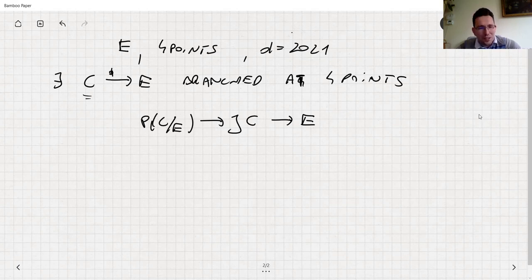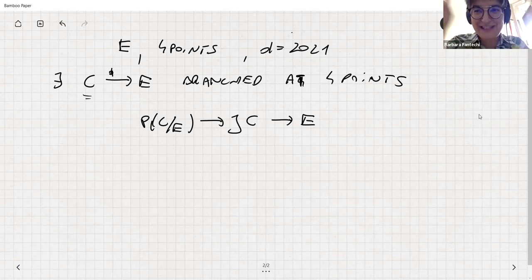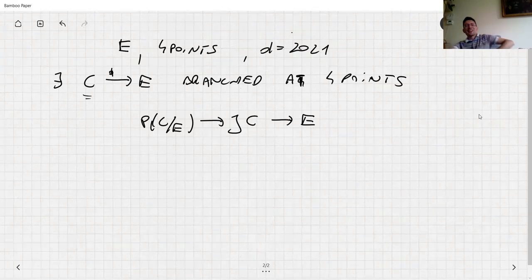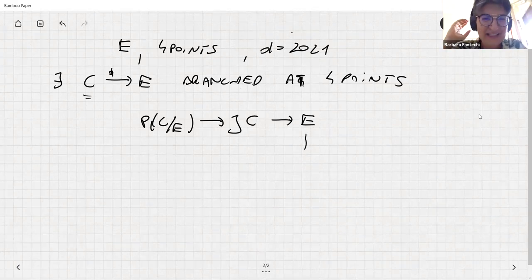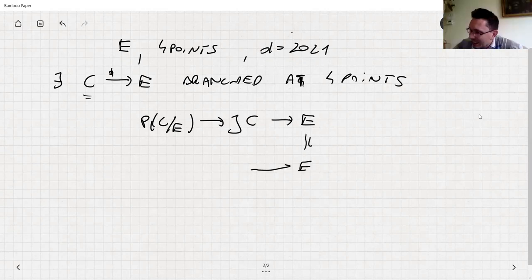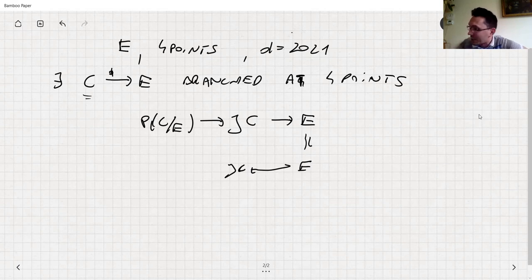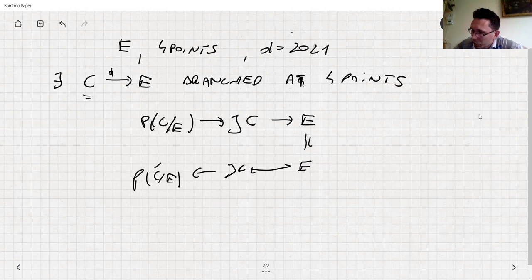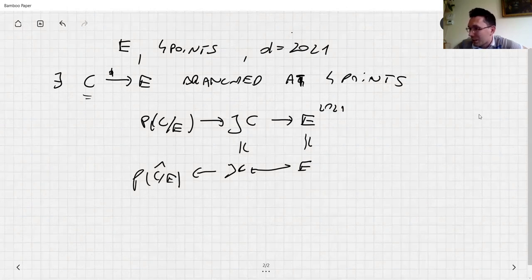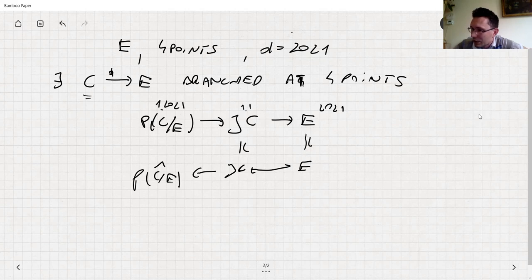You get the Prym P(C/E), the restricted polarization is (1, 2021), so you have a (1, 2021)-polarized surface. Because C is embedded in the Jacobian via the covering, it lives in the (1, 2021)-polarization. So the arithmetic genus will be 2022 but the geometric genus is 3 — there are lots of singularities, but the normalization is C, giving a four-dimensional family.